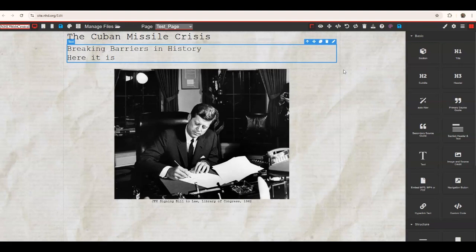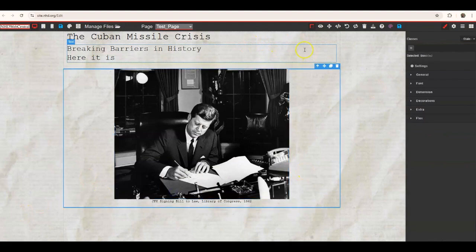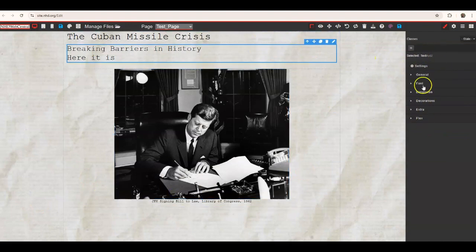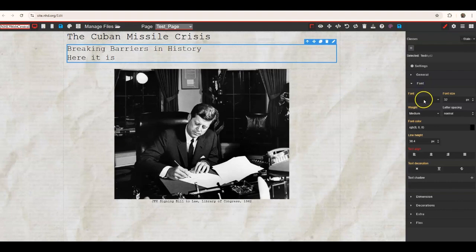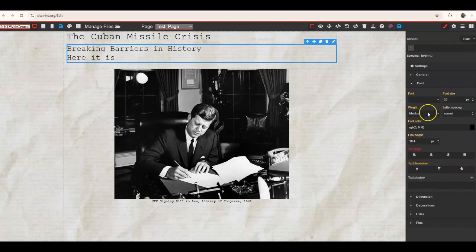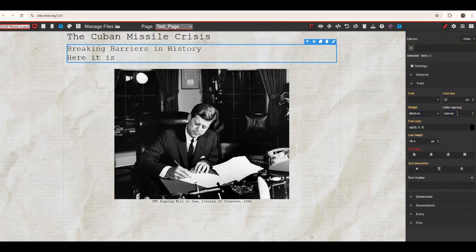To get to these more advanced features, click on one of your items — a text box, a picture, or something like that — and you'll get a menu that appears. Typically, you'd go into Font to play around with the font type, change the font size, change the weight — thin, regular, bold. You can also adjust letter spacing, font color, line height, and how the text is aligned on your page.